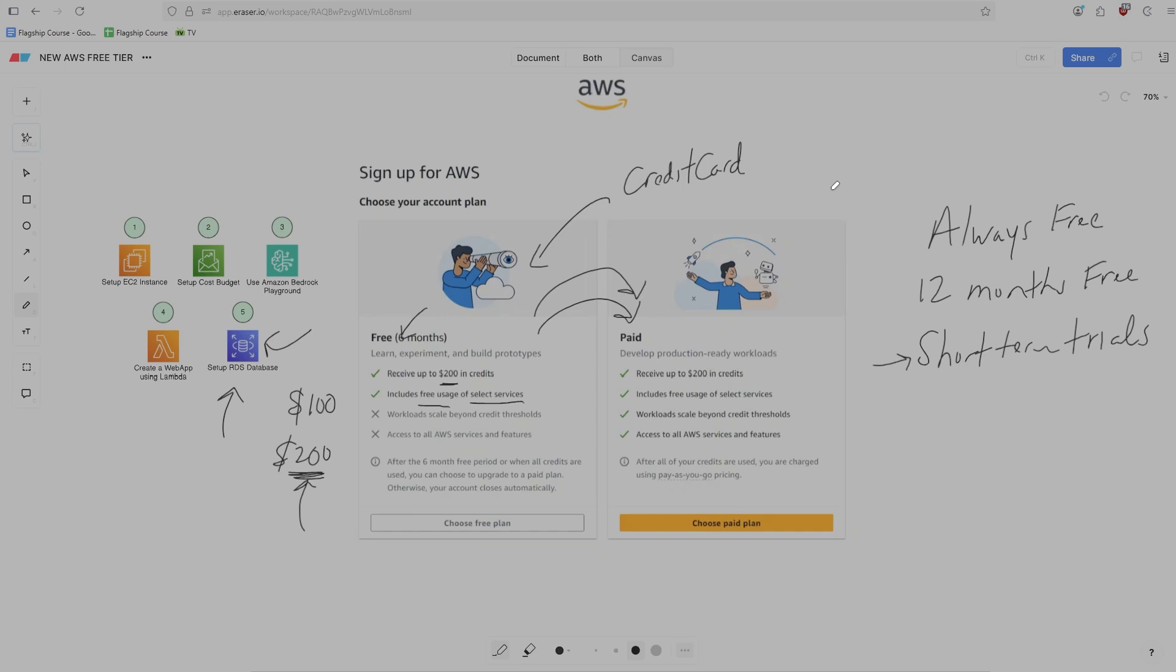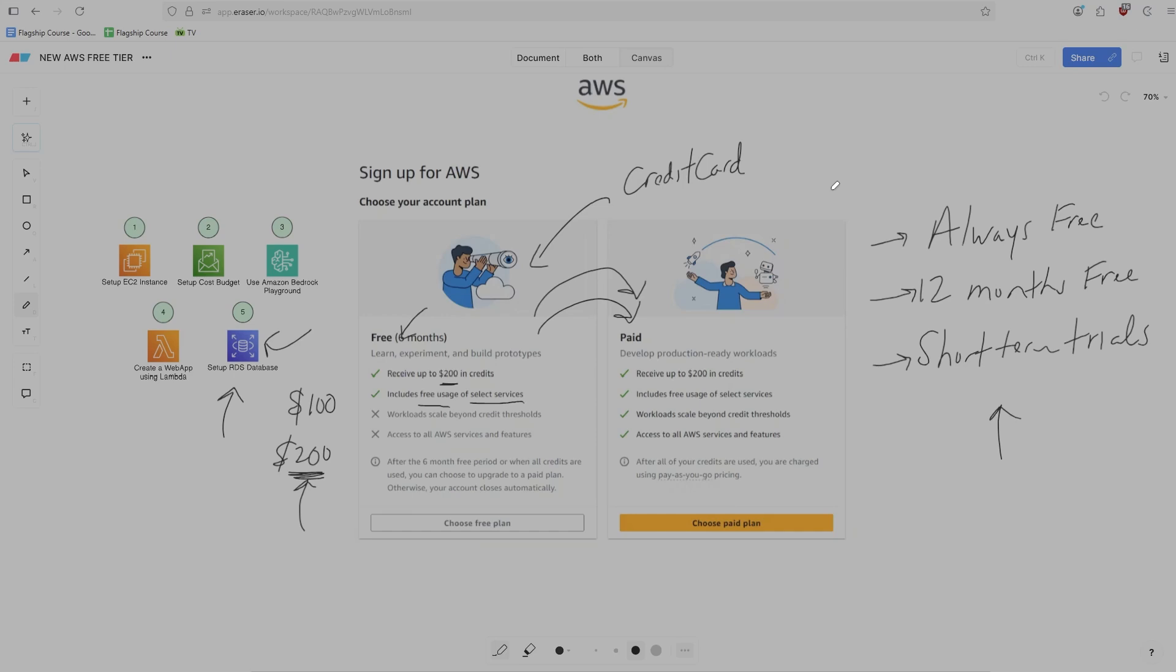So these programs still exist. Always Free is still present. There's a certain amount of Lambda invocations, for example, that you can burn through that are always going to be free. And there's certain services that you'll have access to for up to 12 months after you try them for the first time. That still exists. And then these short-term trials still exist. So all of this stuff still continues to exist. The only detail now is that when you create your account, you have this free tier and paid plan that you can choose from, but you still get all this legacy stuff grandfathered in.